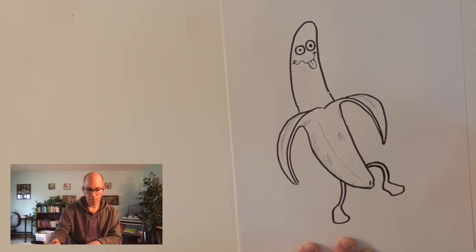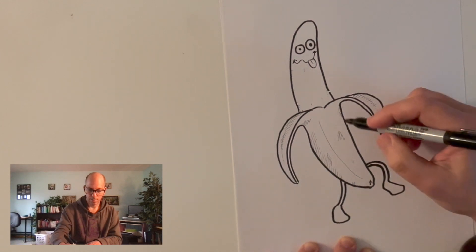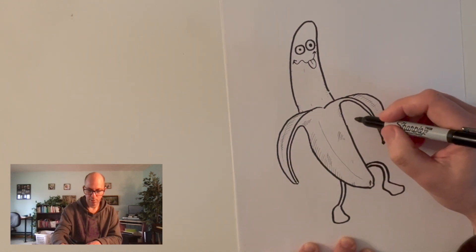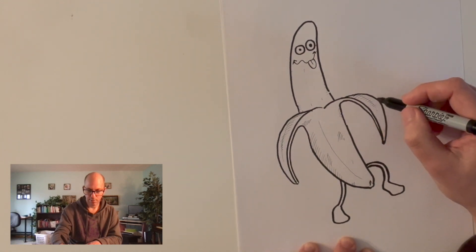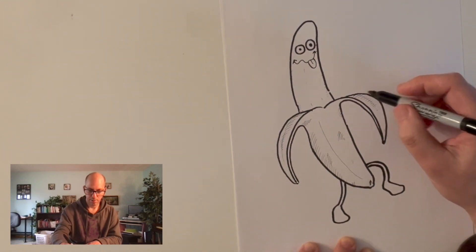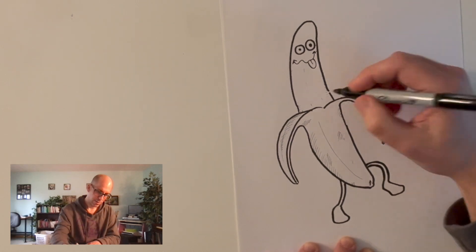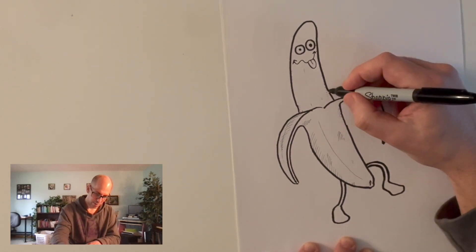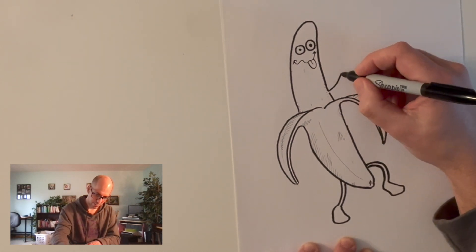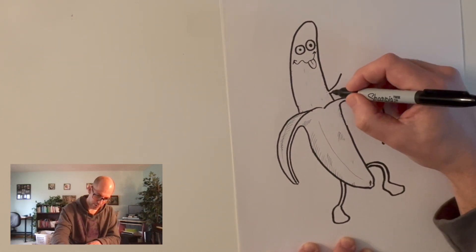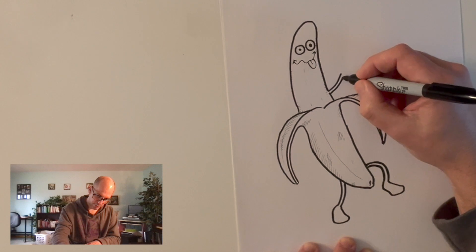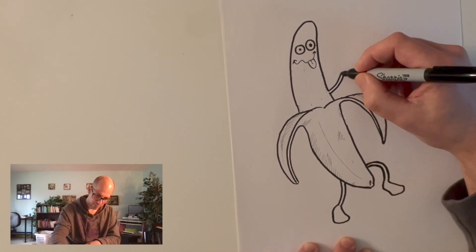Should I give him arms? This would be tough. I could give him arms here, but that would get in the way of this banana peel. I could give him arms here, but that would be kind of strange. But you know what? What the heck? Let's give our banana some weird arms.